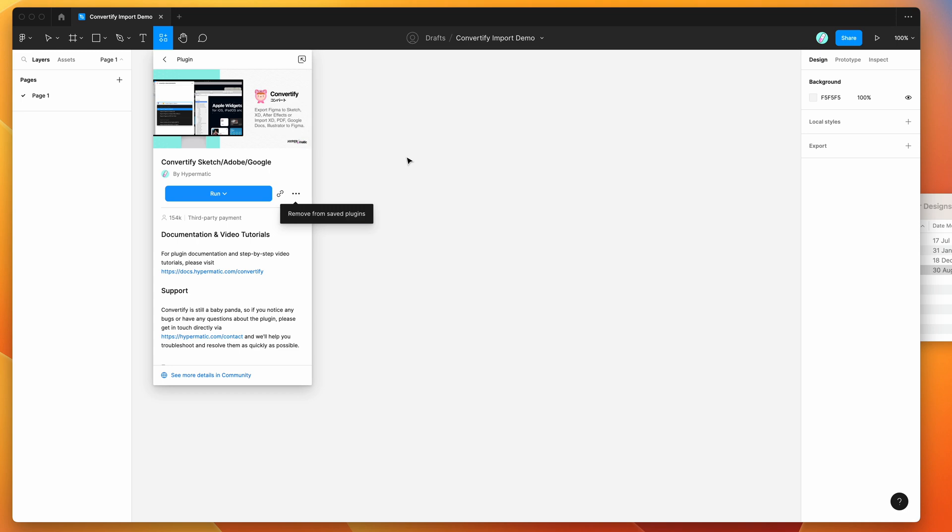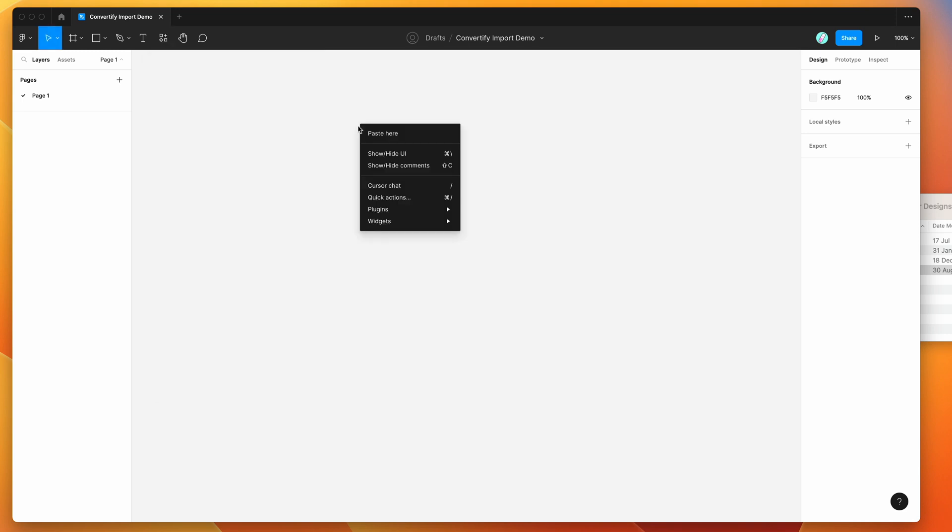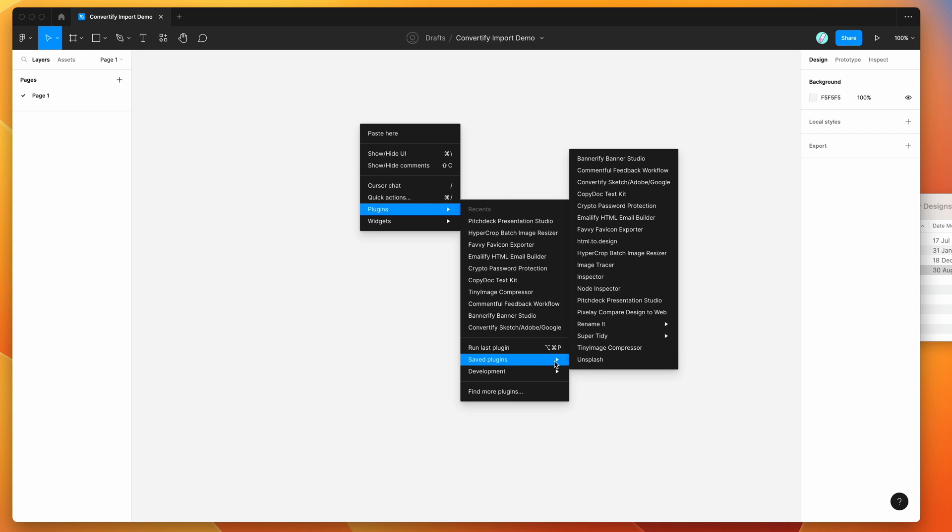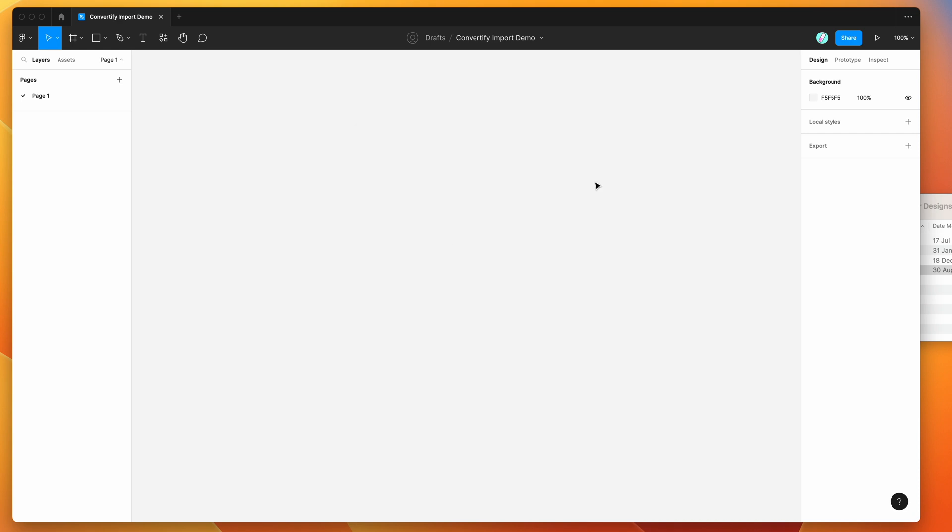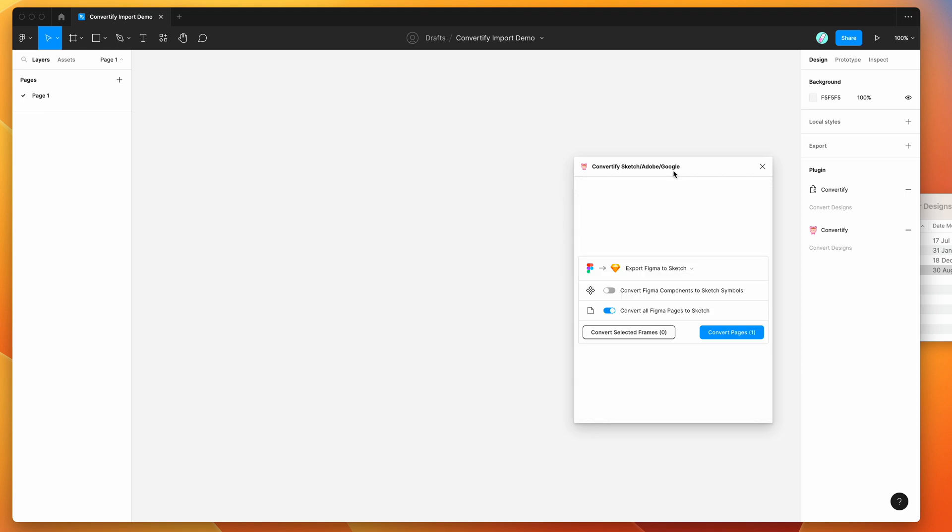So I've already gone ahead and done that. I'm going to right click on my Figma canvas, go down to plugins, then go down to saved plugins and click on the Convertify item. That's just going to run the plugin that we just saved a second ago.